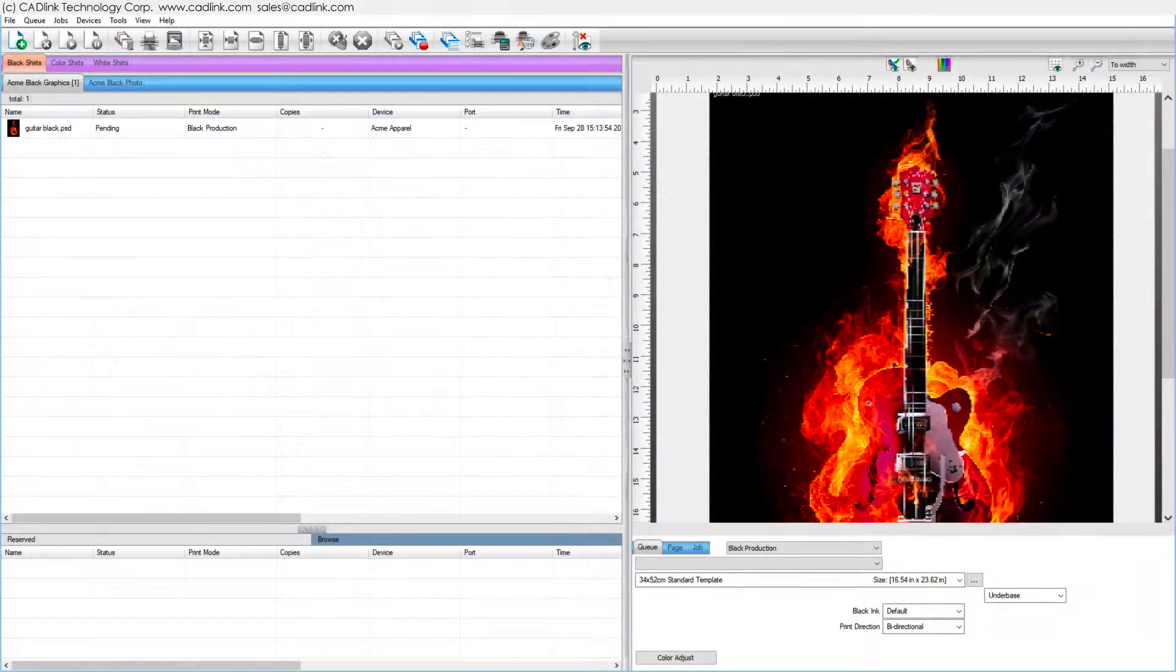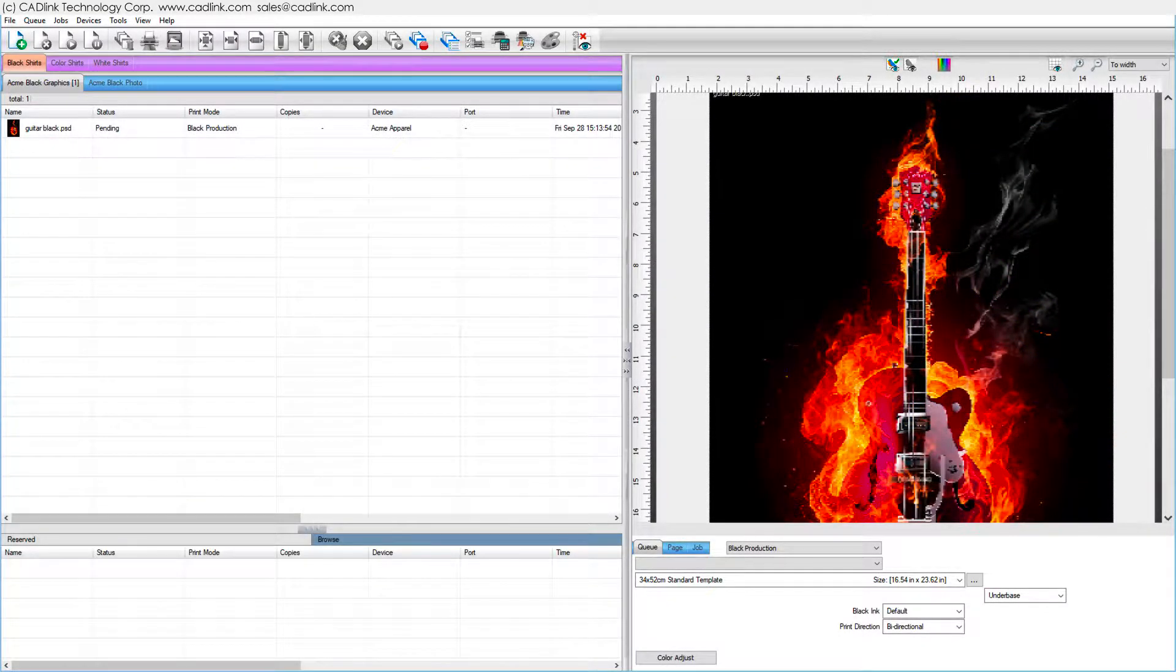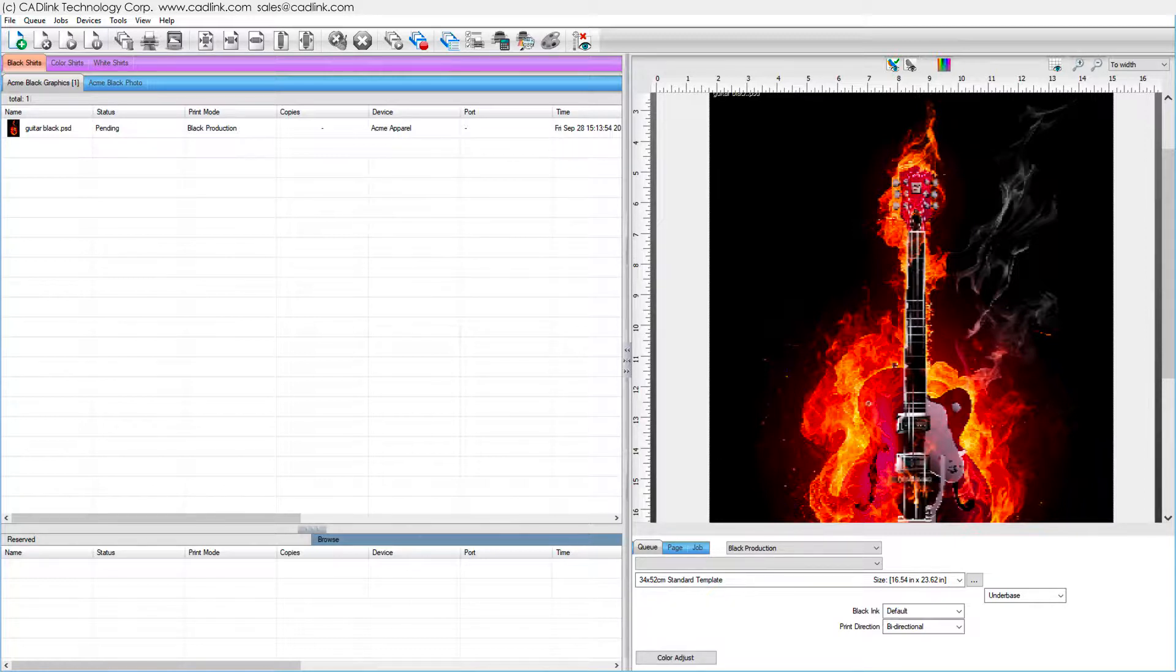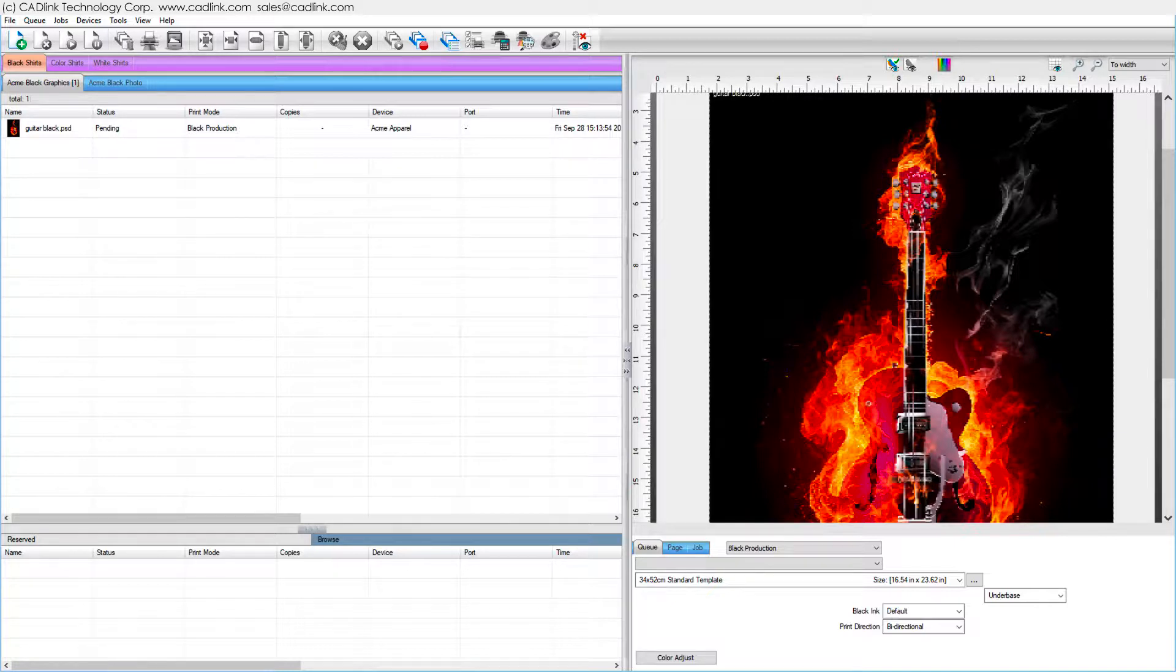Each of these pre-configured queues have been assigned print modes that define configuration data for printing to specific combinations of inks and substrate. Print modes are designed to provide consistent quality over a range of inks and substrates from different manufacturers.